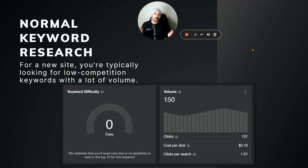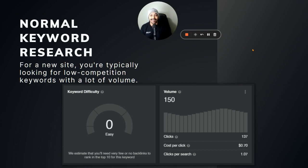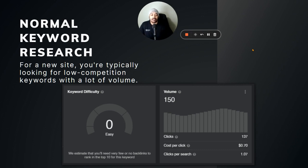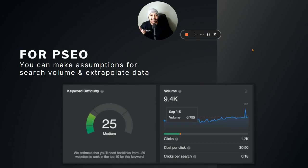With normal keyword research, when you're starting a brand new niche website or authority website, you want to go for low competition keywords with as much search volume as possible. That's the modus operandi for most of us — low competition so you can rank quick, get that feedback loop rolling, and then eventually move up to higher difficulty keywords over time.